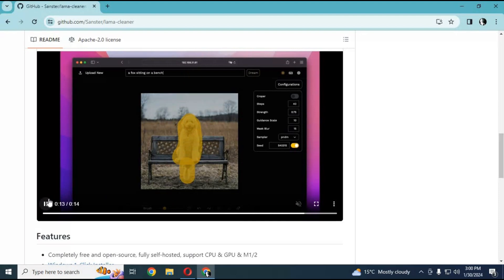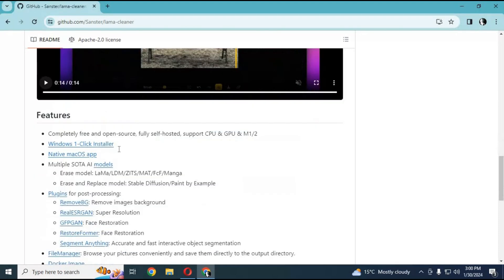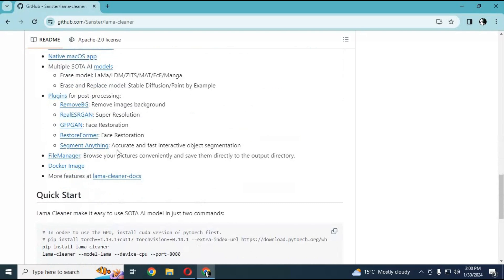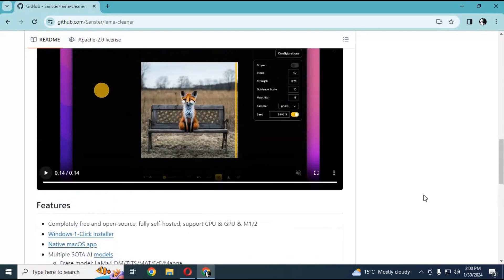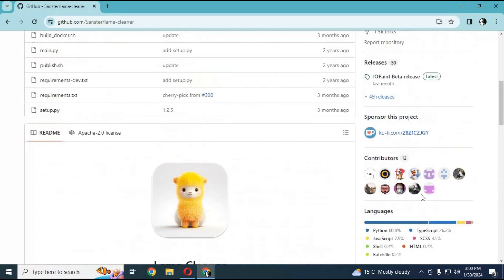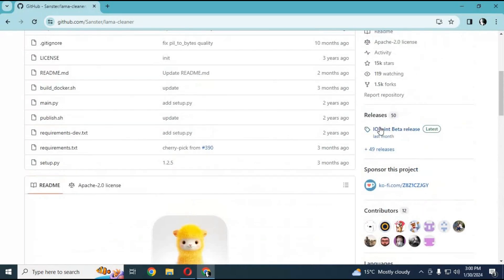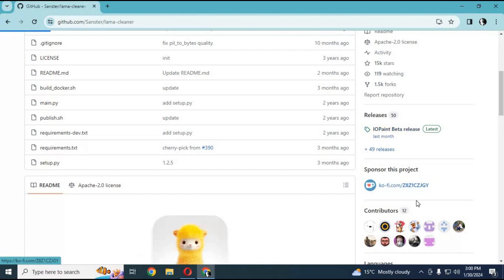Now you can inpaint, outpaint, upscale pictures, or remove or change clothes with your favorite models. Click on the IO Paint beta version link on the main page.